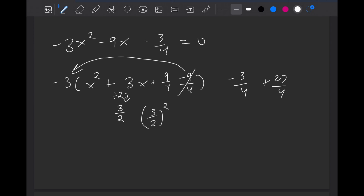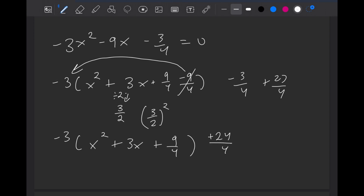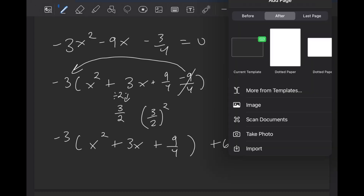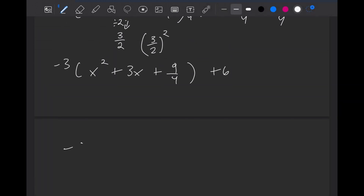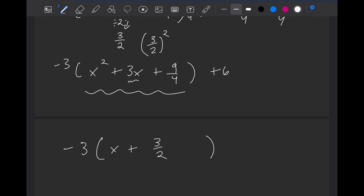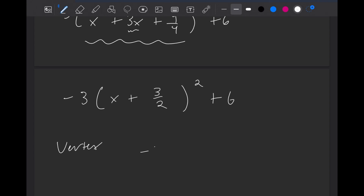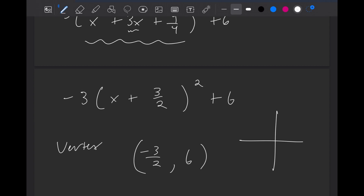That's canceled. So now we have minus 3 times x squared plus 3x plus 9 over 4. And then this minus 3 over 4 plus 27 over 4, we can simplify to be 24 over 4, which is just 6. Now the last step is going to be factoring this — it's a perfect square. So we can just take the middle term and divide it by 2. So it would be x plus 3 over 2, squared, plus 6. So the vertex would be at minus 3 over 2, 6.